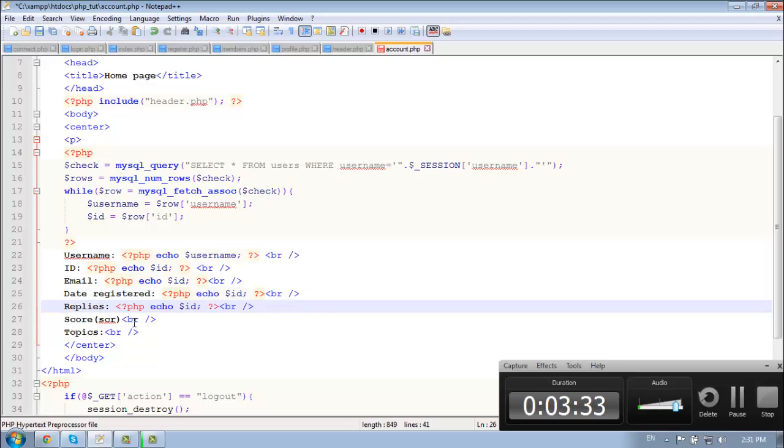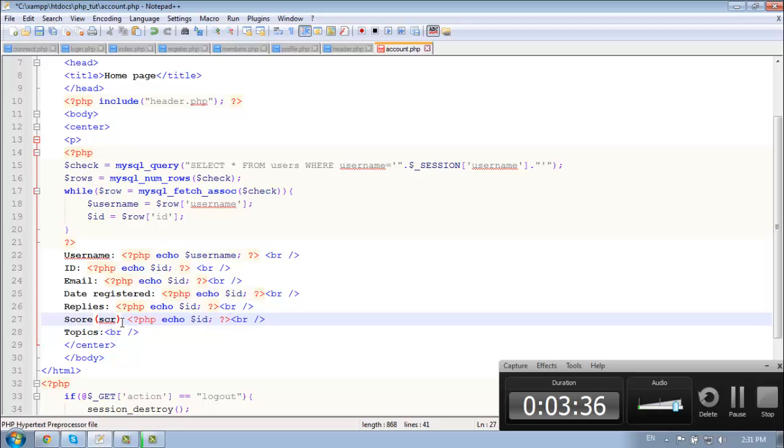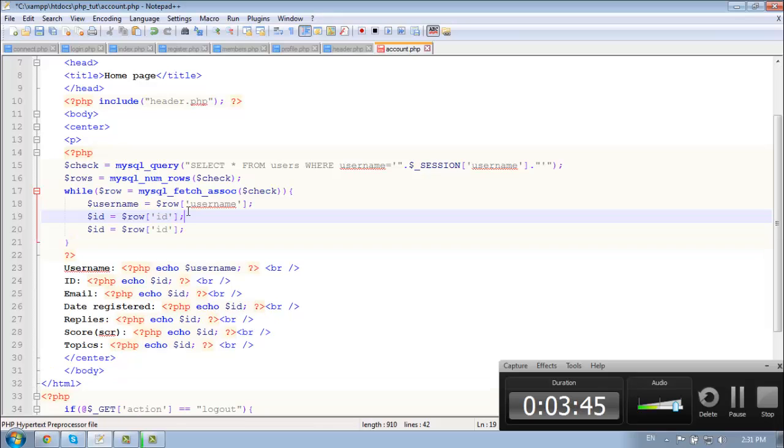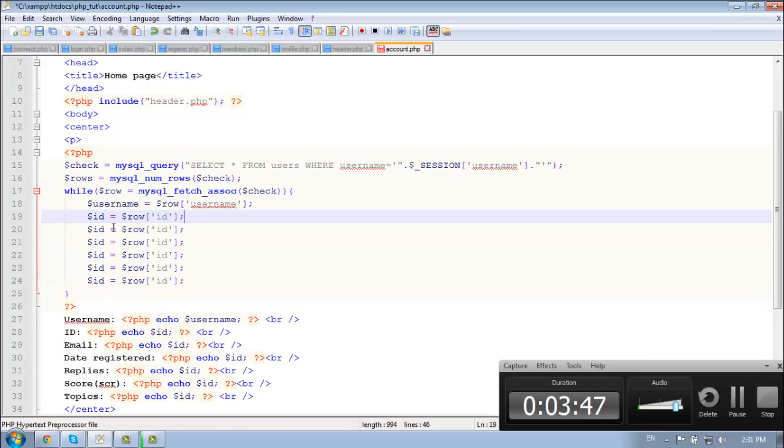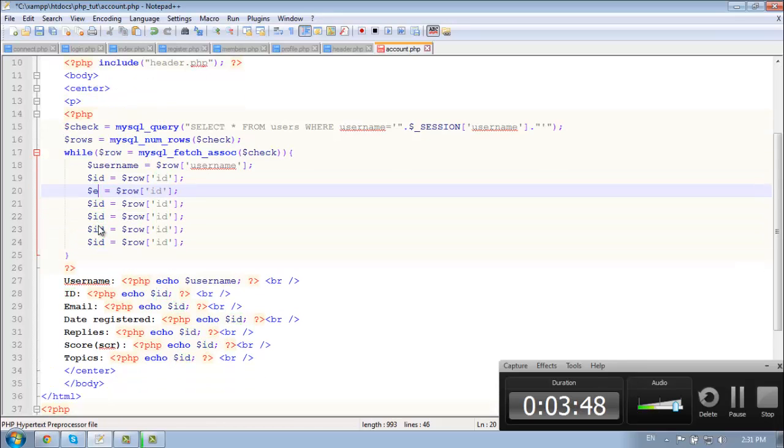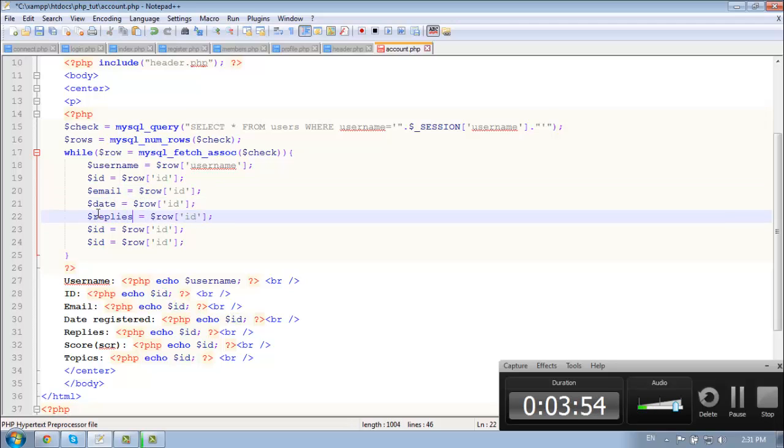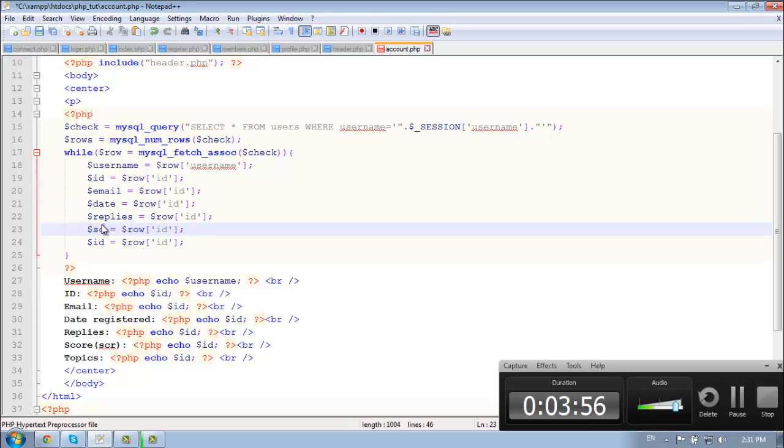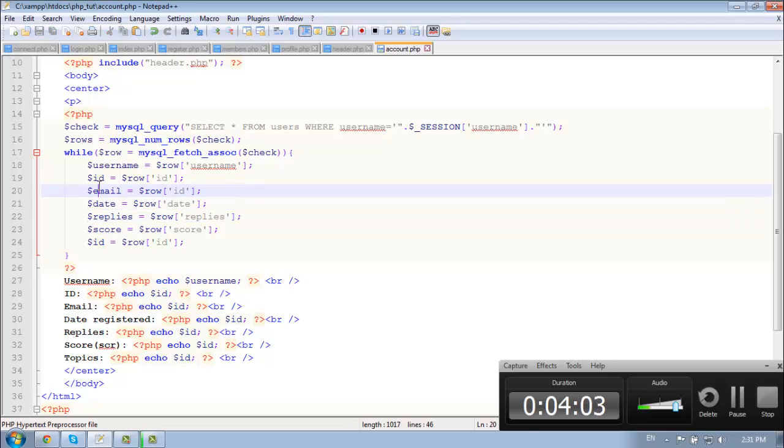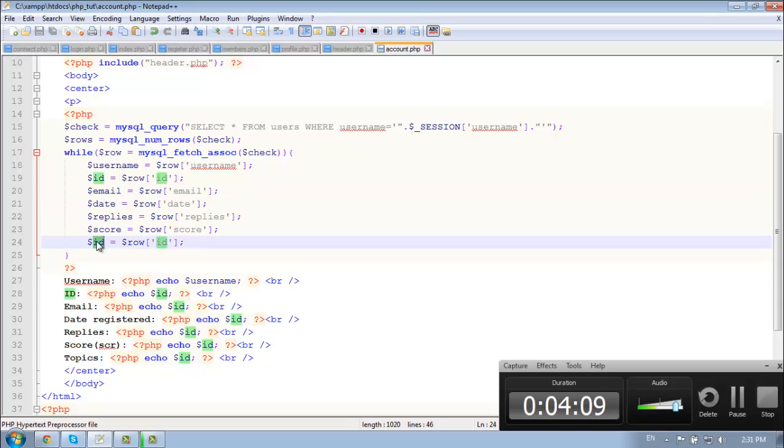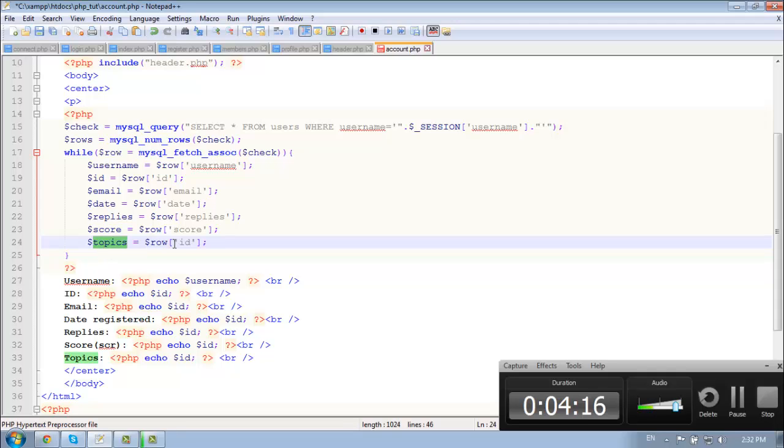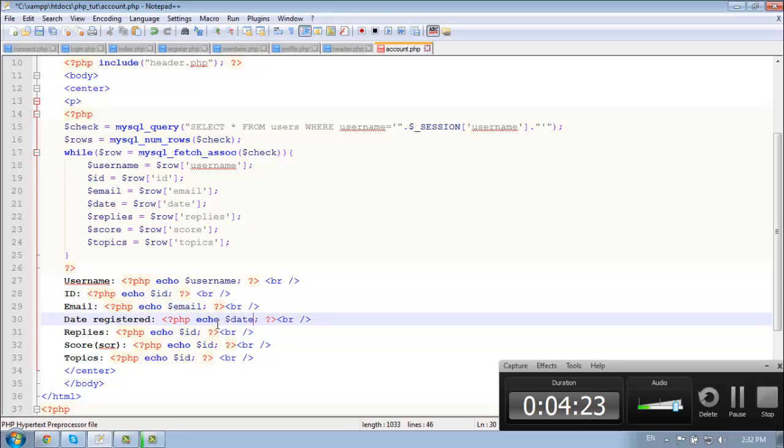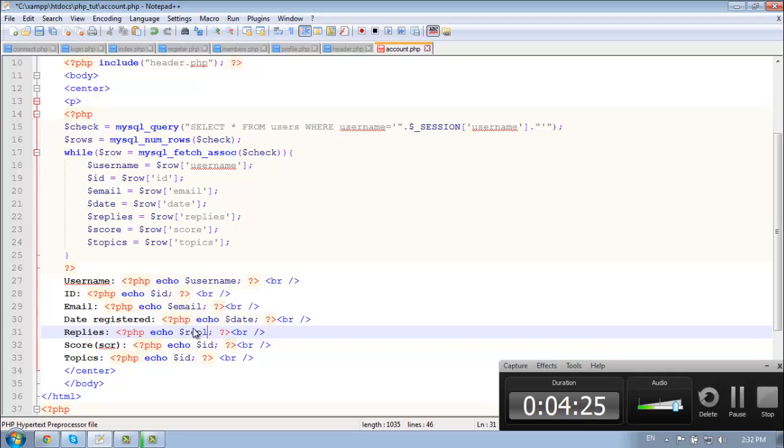Replies, topics. Okay. So we need 1, 2, 3, 4, 5. So ID, email, date, replies, score. Score, replies, date, and email. And topics. So email - let's save our email here, date, replies.